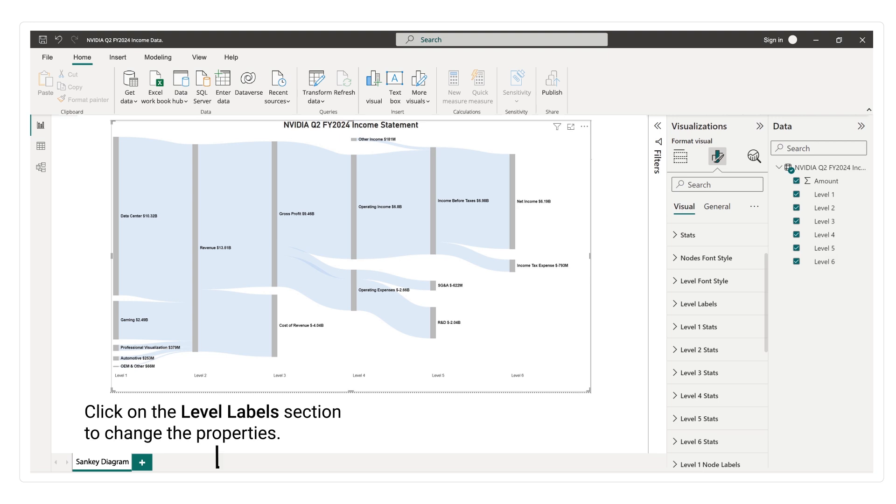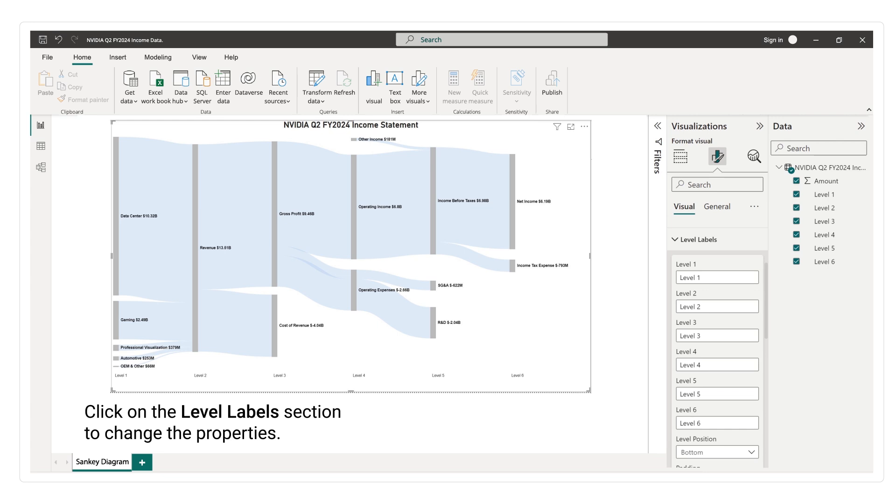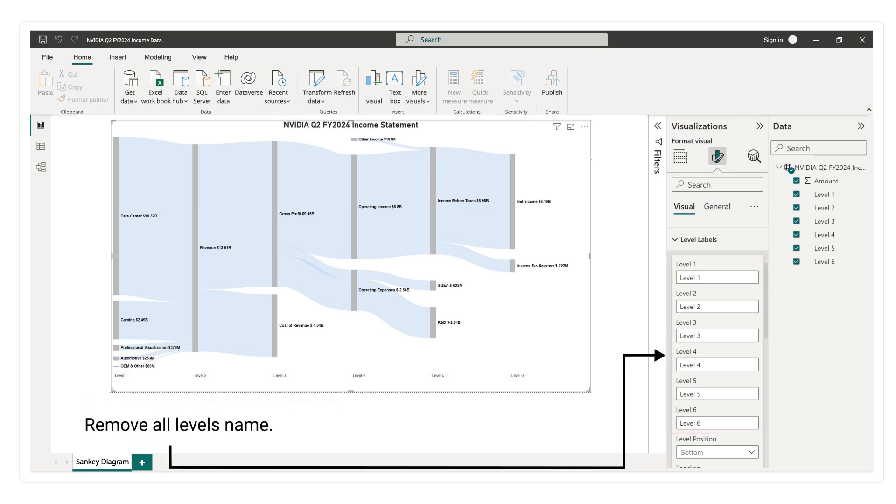Click on the level labels section to change the properties. Remove all levels name.